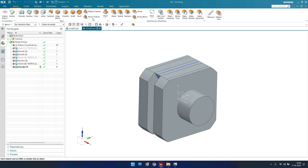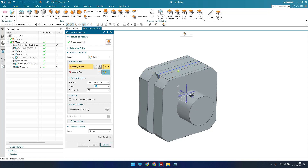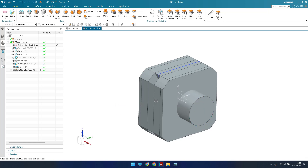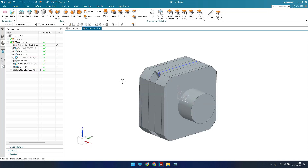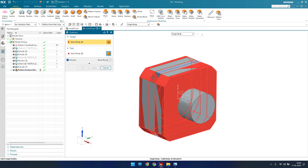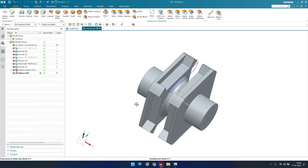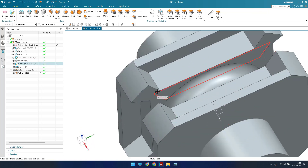Whatever extrude we've done, we need it in all positions. So I'll use Pattern Feature. Specify the vector and center point — count will be 4 and pitch will be 90 degrees. Click OK. As you can see everything has been patterned. Now I need to subtract them — go to Subtract and remove these bodies from the main body.